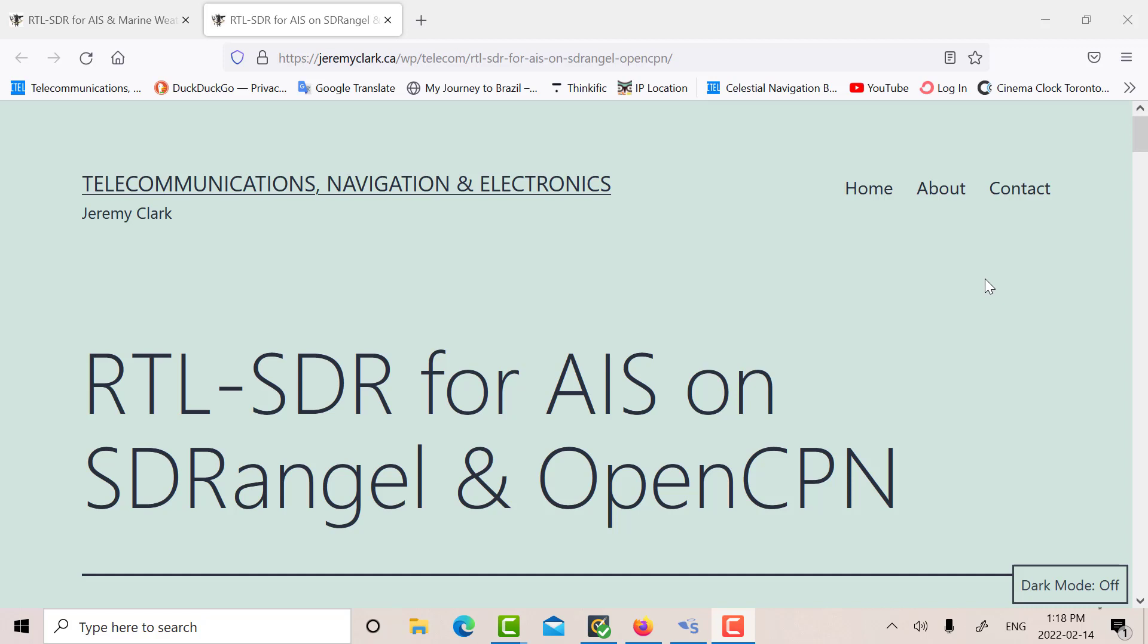using just one RTL. In previous posts, I looked at using SDR Angel to receive AIS on OpenCPN, and I also looked at receiving AIS and ADS-B on the same map.